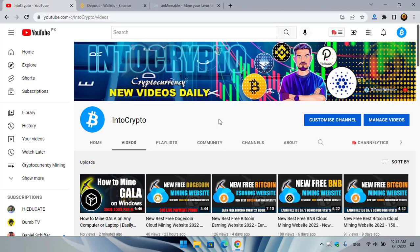Hey, what's up guys, welcome back to the channel. In this video I will show you how to install and configure unMineable miner on your Windows operating system. The unMineable miner and unminable.com have brought some few changes, so you need to install and configure the unMineable miner in order to mine any cryptocurrency. Let's get started.